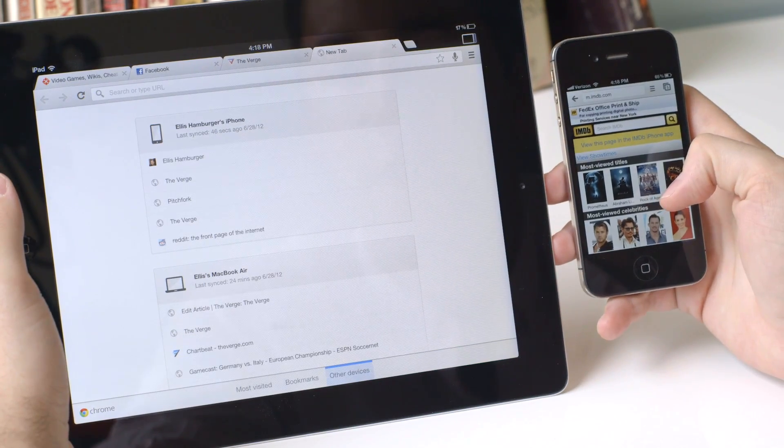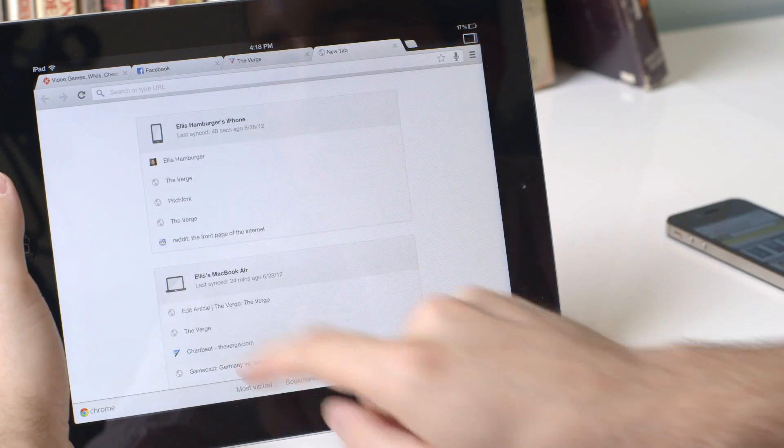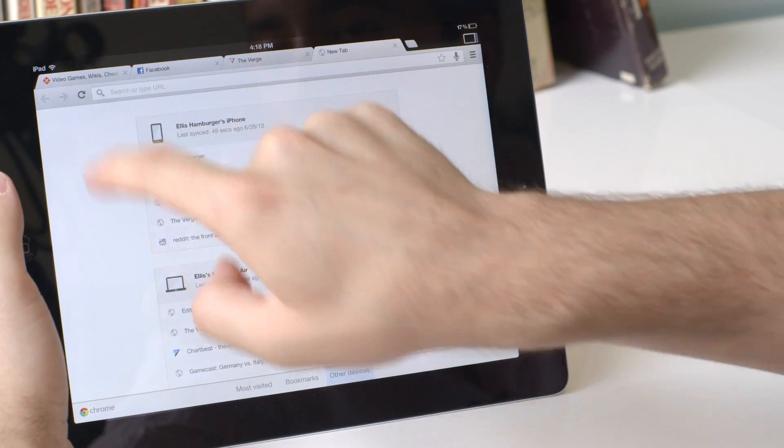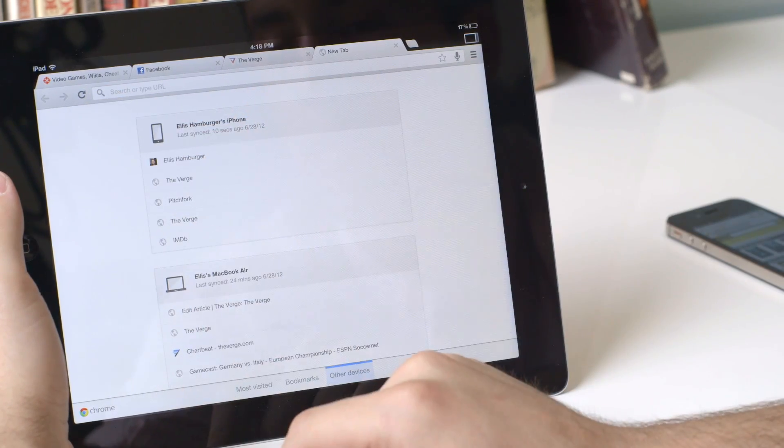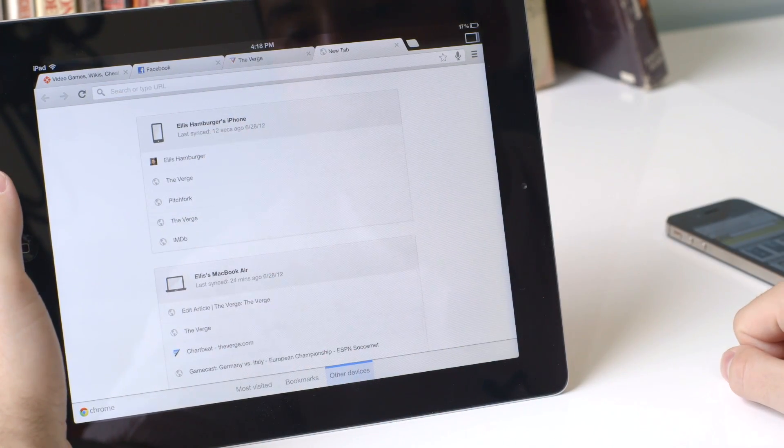So IMDB is loaded over here, and let's just hit refresh on the iPad, and boom, IMDB is right there.